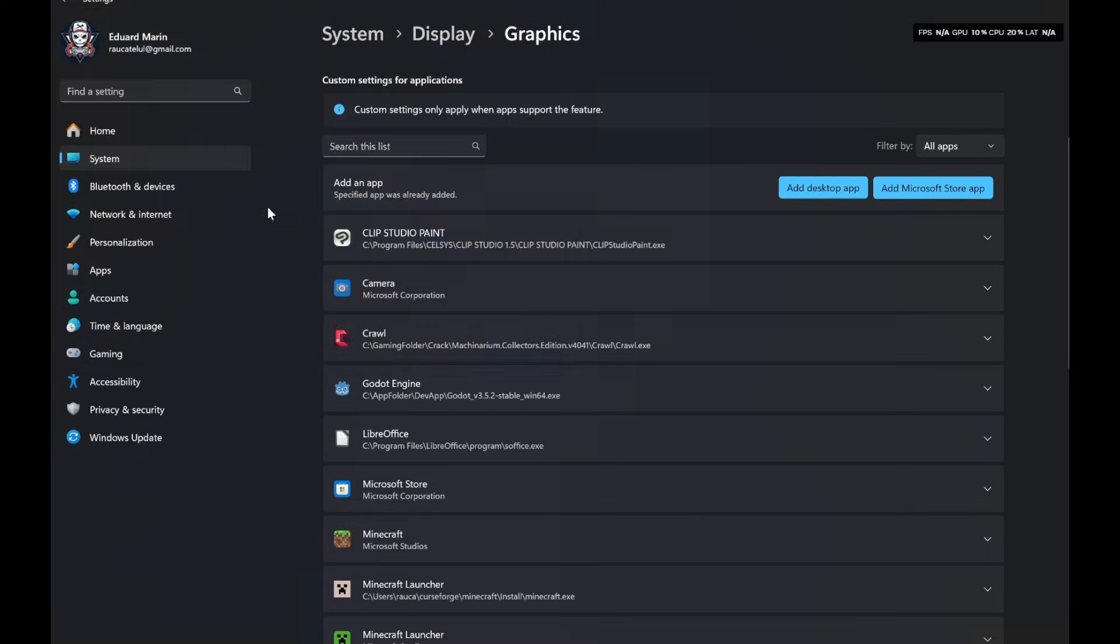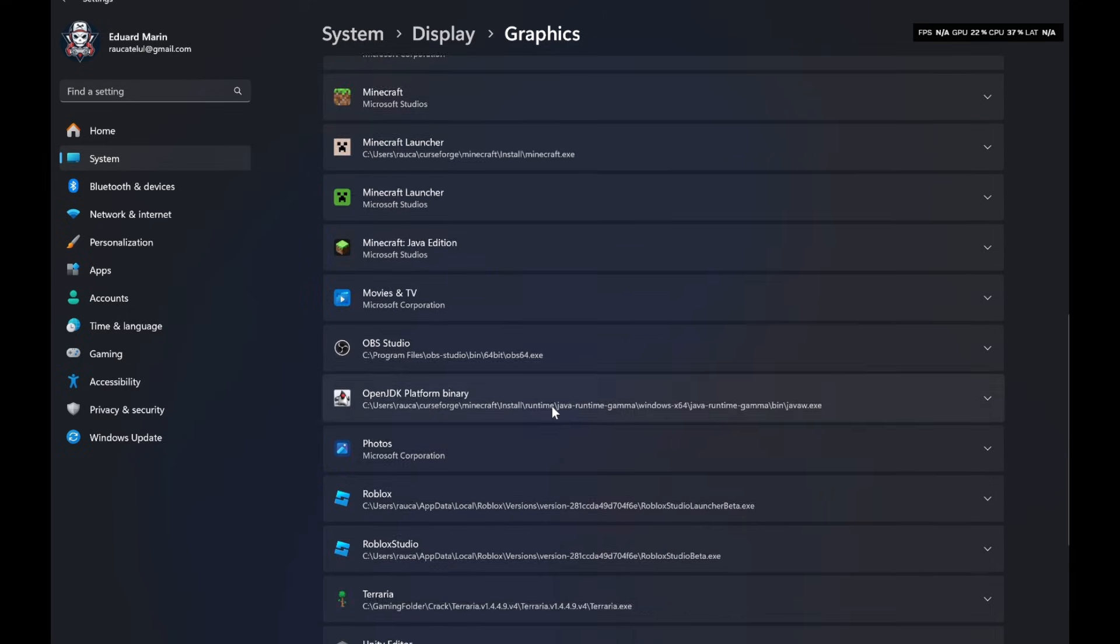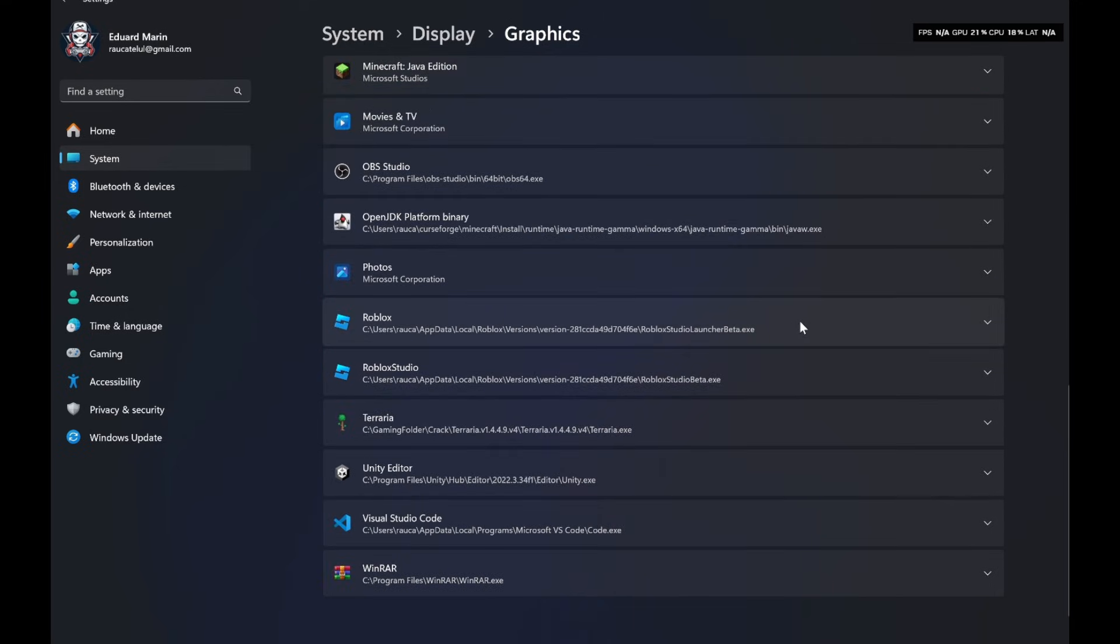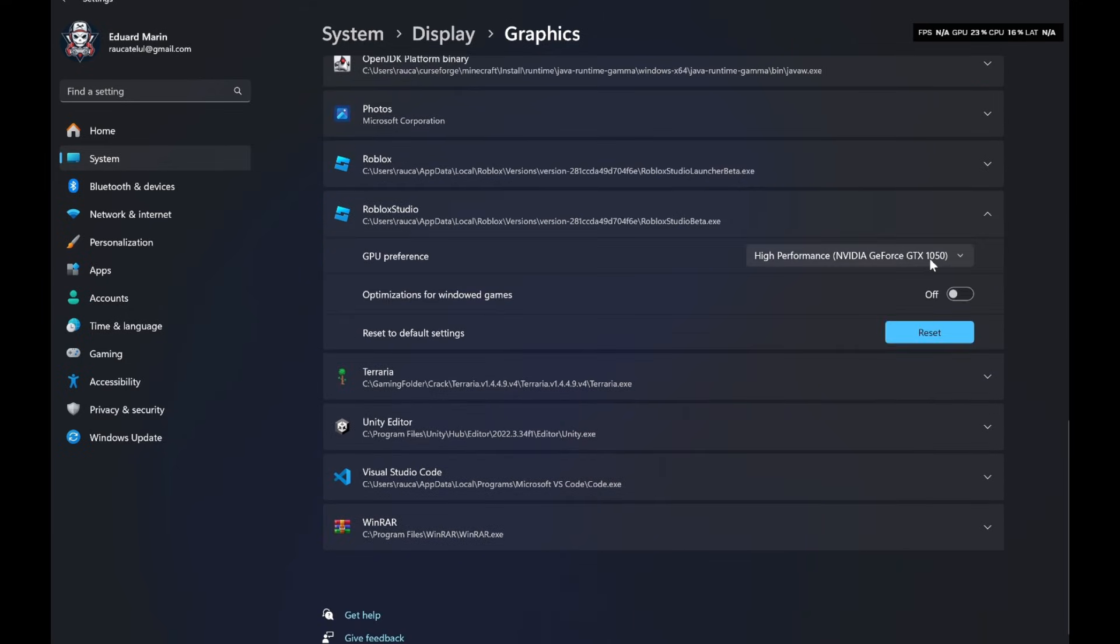Then navigate to the file and select the GPU you want to use. There might be slight differences in your Windows version as I am using the latest Windows 11. Thanks for watching and see you next time.